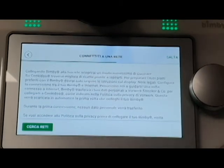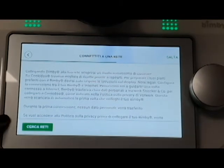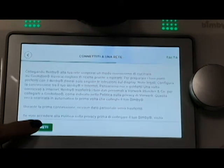Then you will be asked to connect to the internet. Just click on the network and select the password.